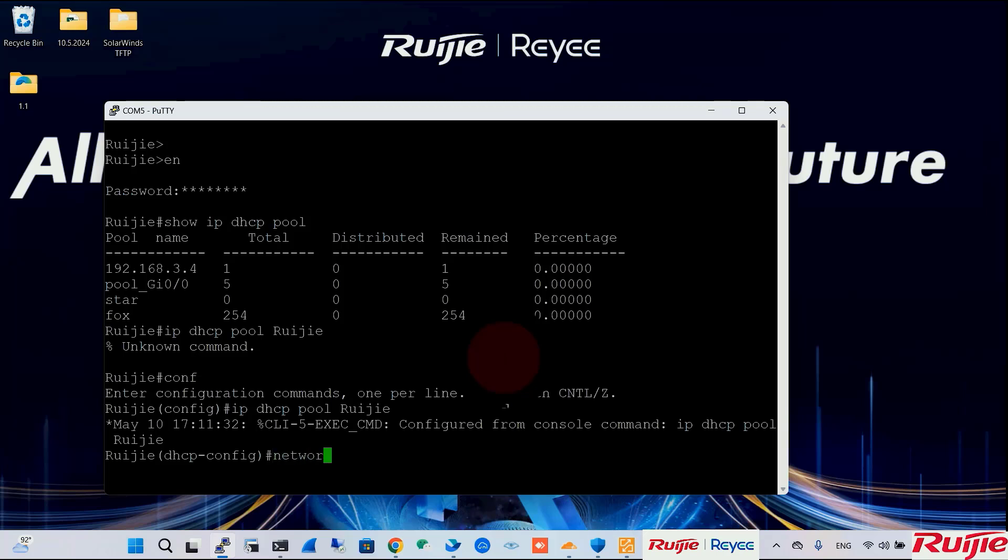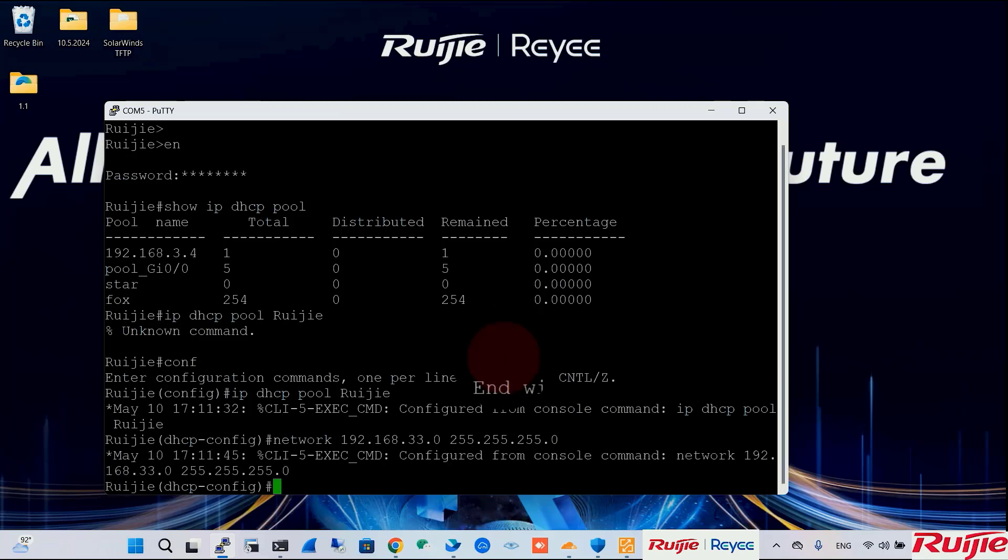Network will be 192.168.33.0. Mask will be 255.255.255.0. Default router 192.168.33.1.